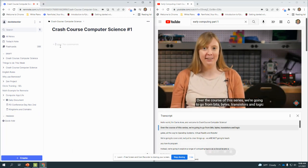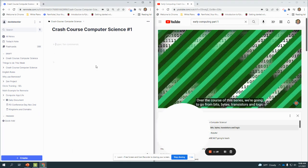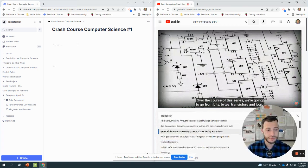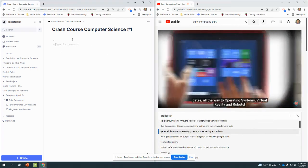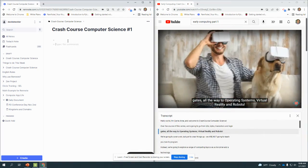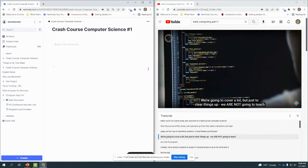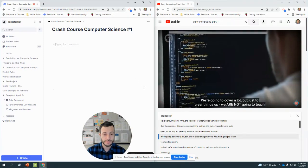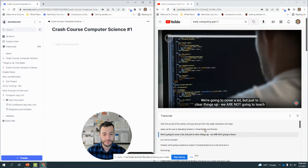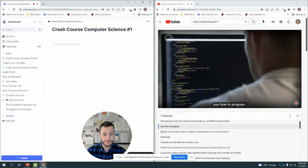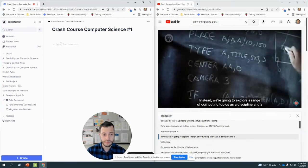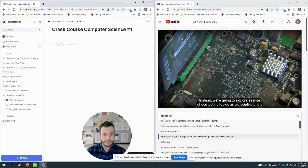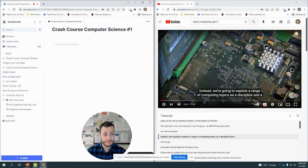Over the course, we're going to go from bits, bytes, transistors, and logic gates all the way to operating systems, virtual reality, and robots. We're going to cover a lot, but just to clear things up, we are not going to teach you how to program. Instead, we're going to explore a range of computing topics as a discipline and a technology.